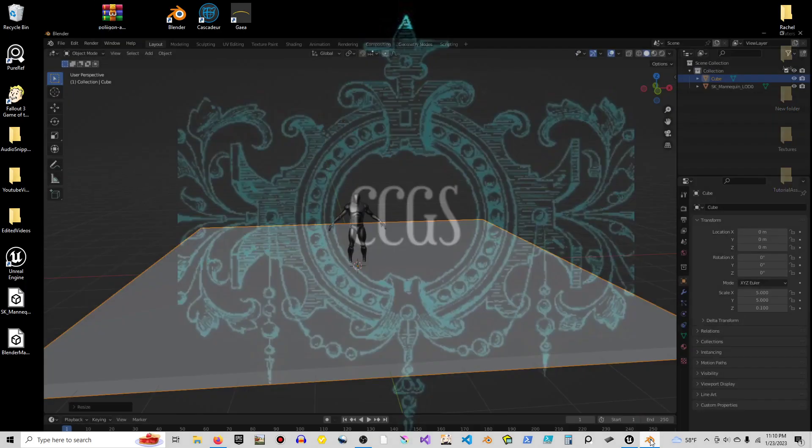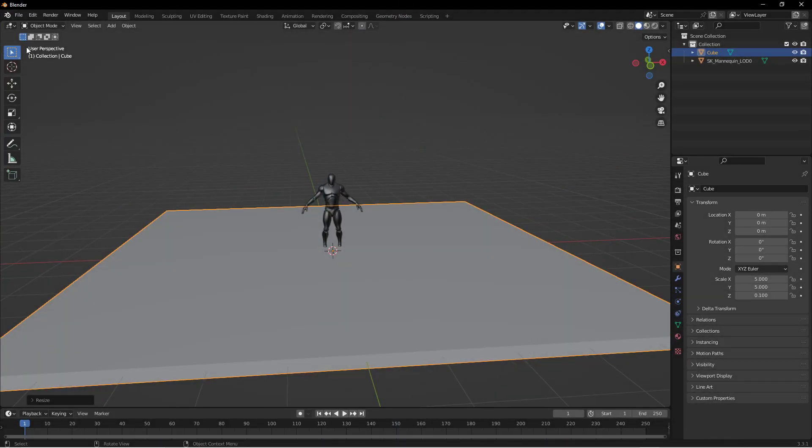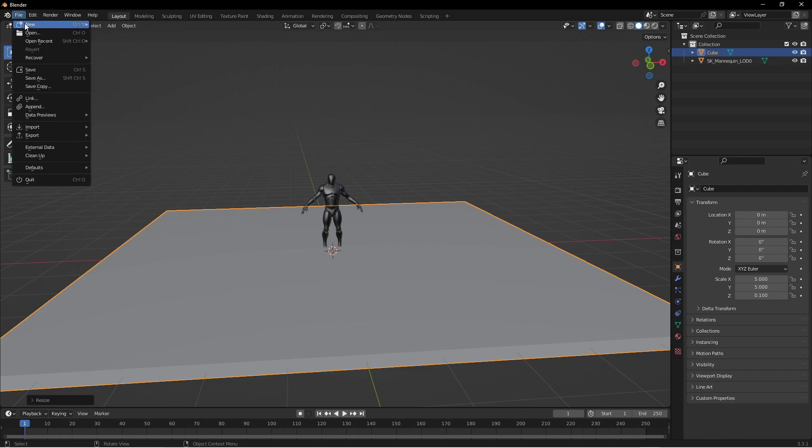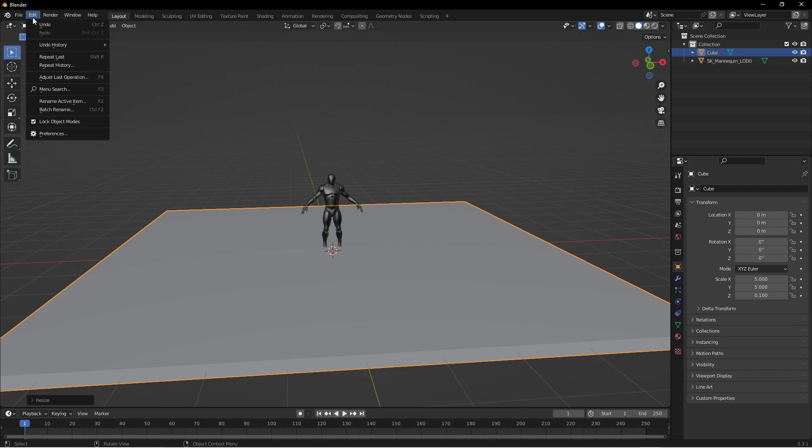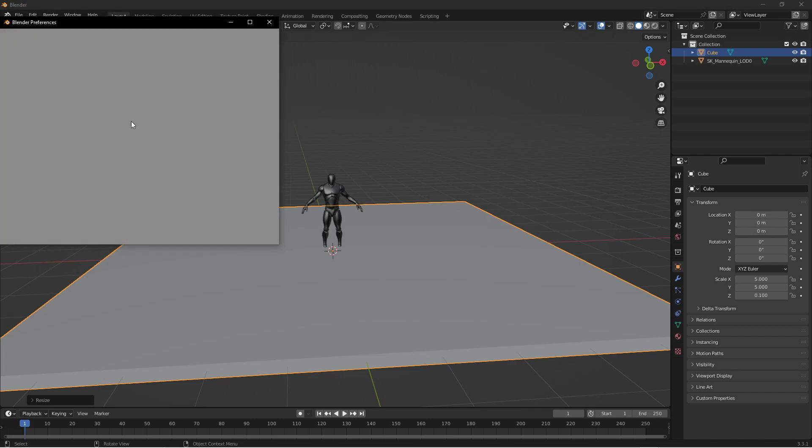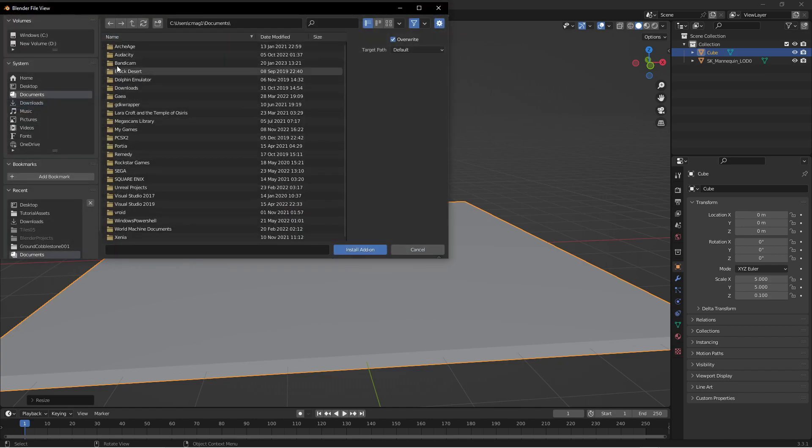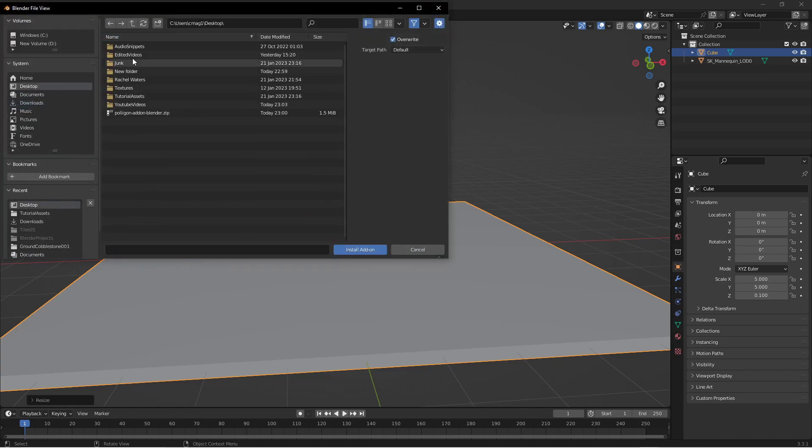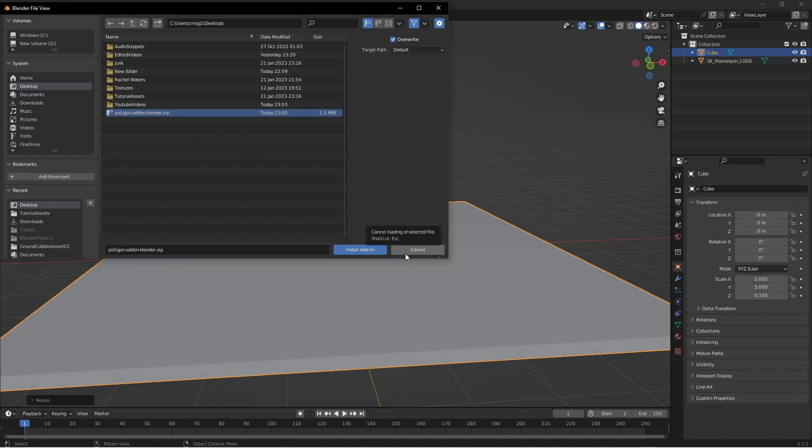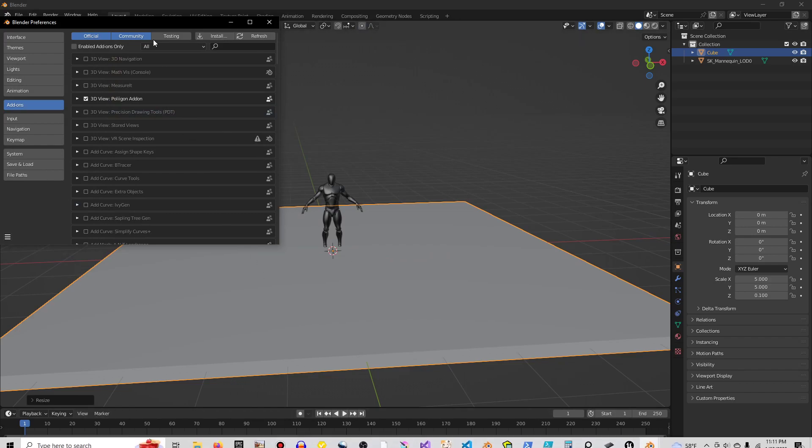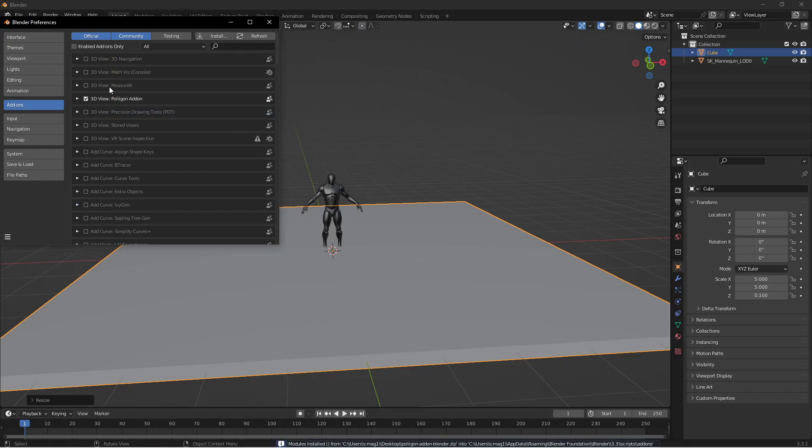When you're ready to install an add-on into Blender you'll just go into edit preferences. Add-ons, install. You can just click and then go find that file. You don't have to unzip it. You don't have to do anything. You just select it and then install add-on. It did it again.